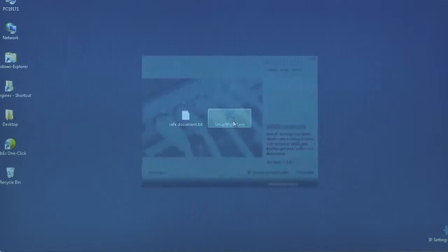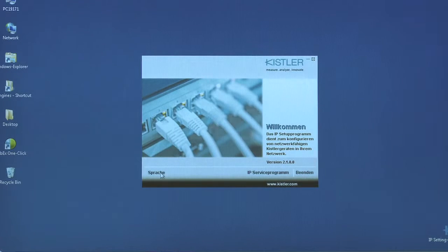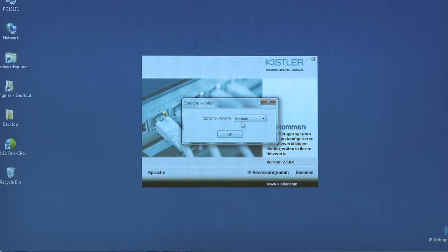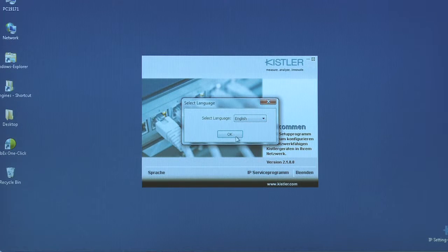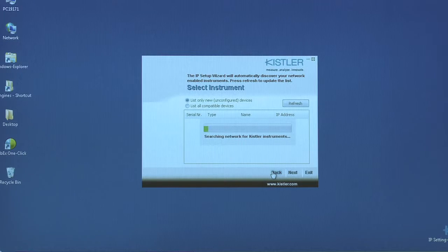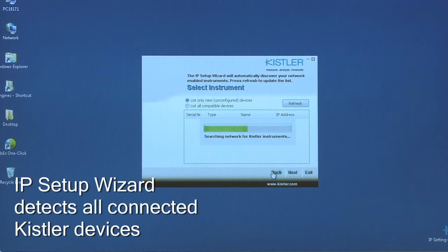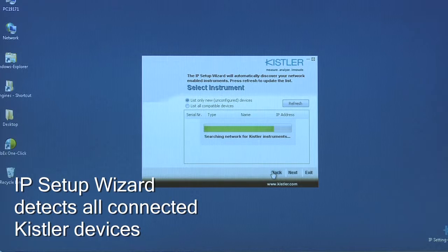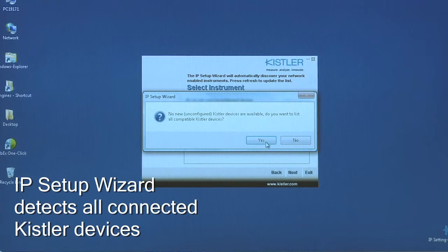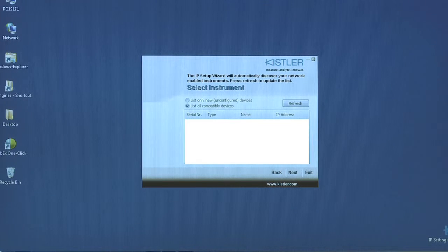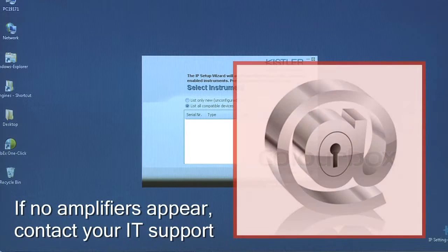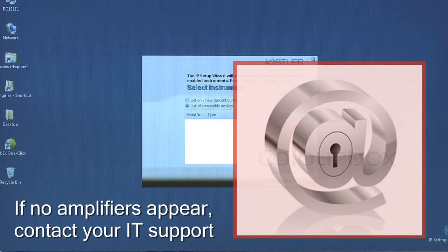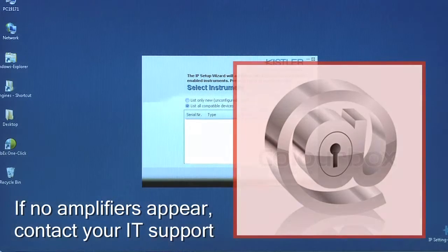Now open your IP Setup Wizard. Click on IP Setup Wizard. The list of all connected amplifiers is automatically refreshed. Please note, if no amplifier appears, this may have to do with your company network structure. You'd have to contact your IT support.